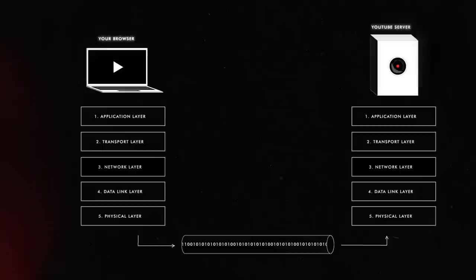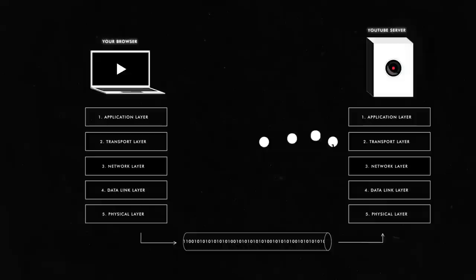Once there, the packets are intercepted and they climb back all the layers in Google's computer. In this way, they are put back to form the original content of the HTTP GET request. And finally, YouTube servers now know that Enrico wants to watch this video with a specific ID.